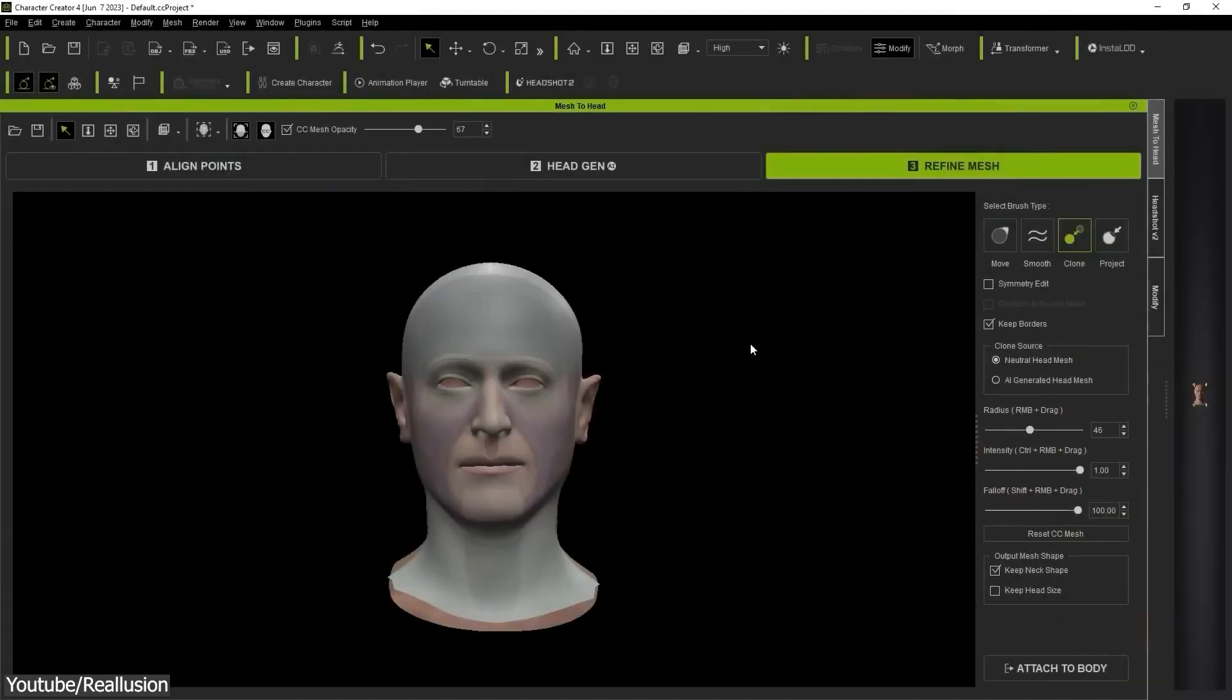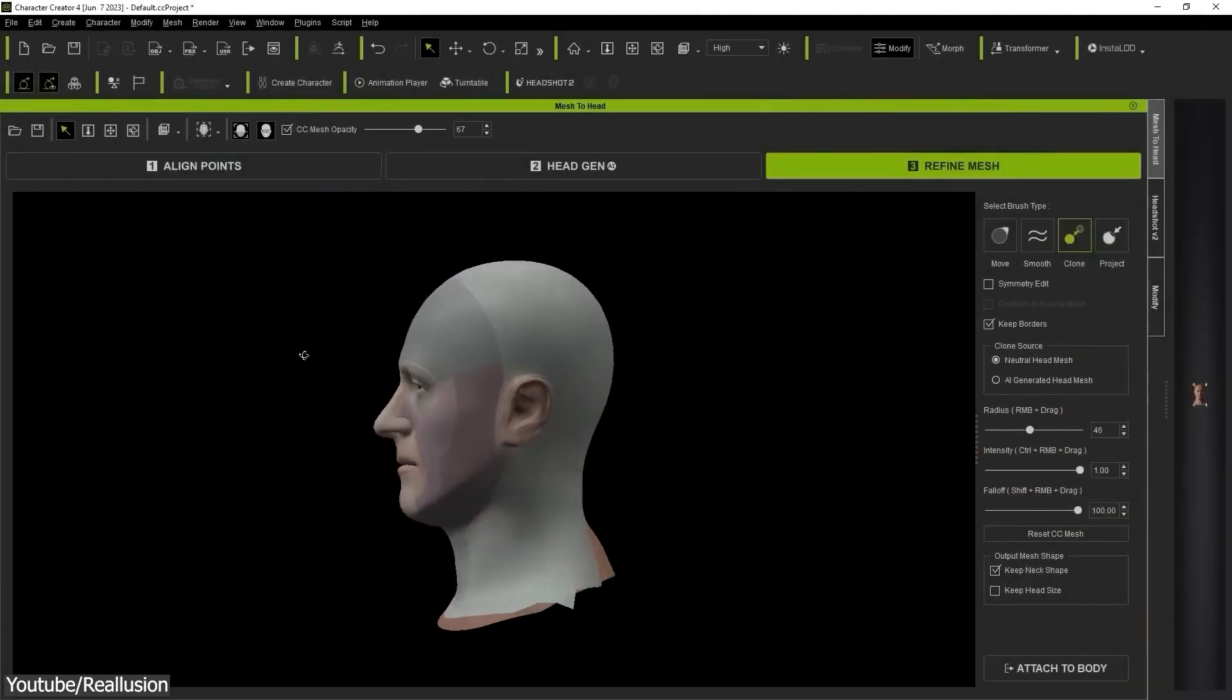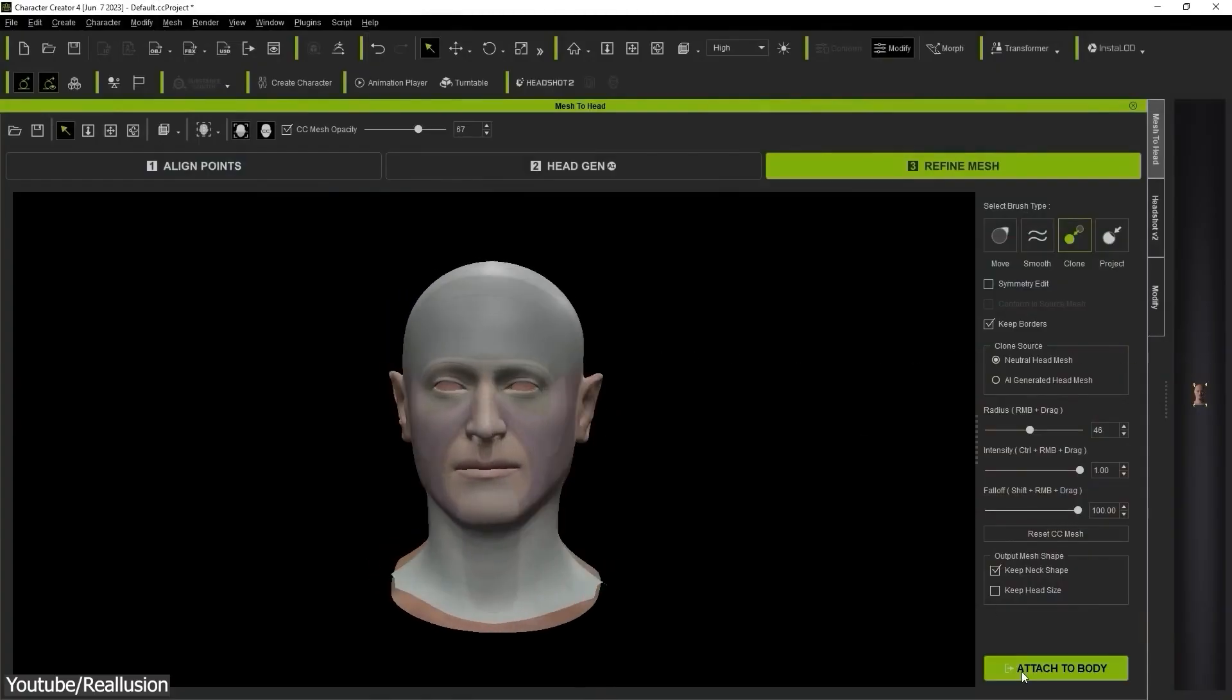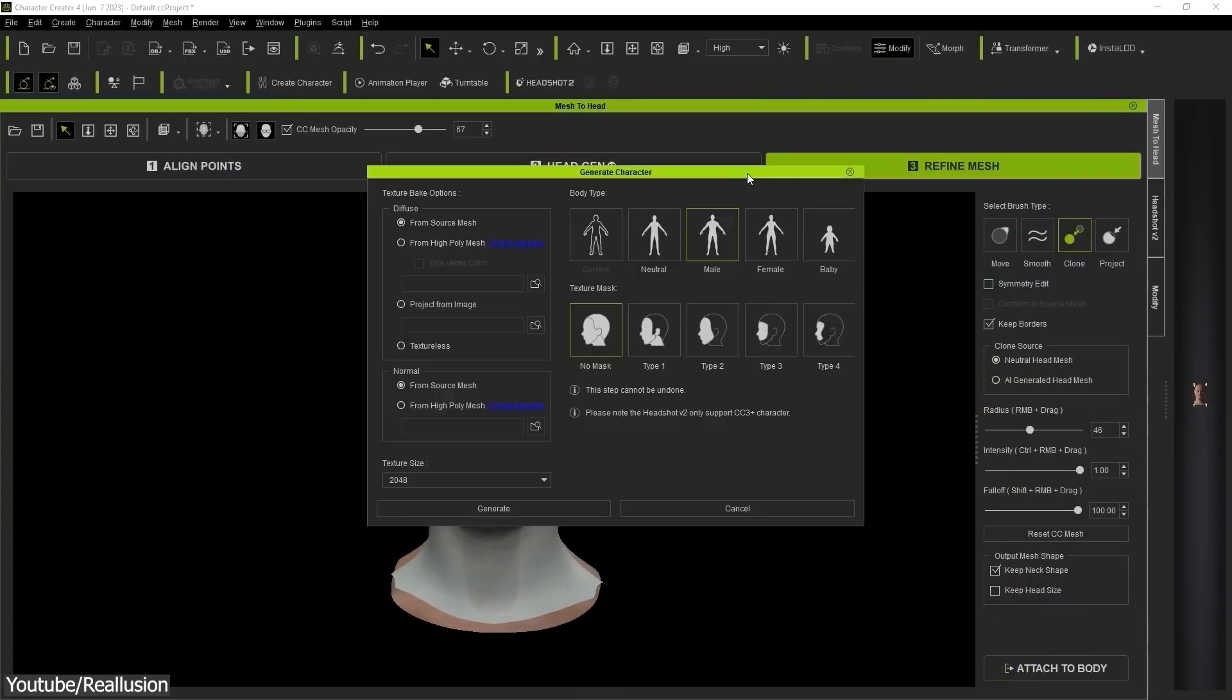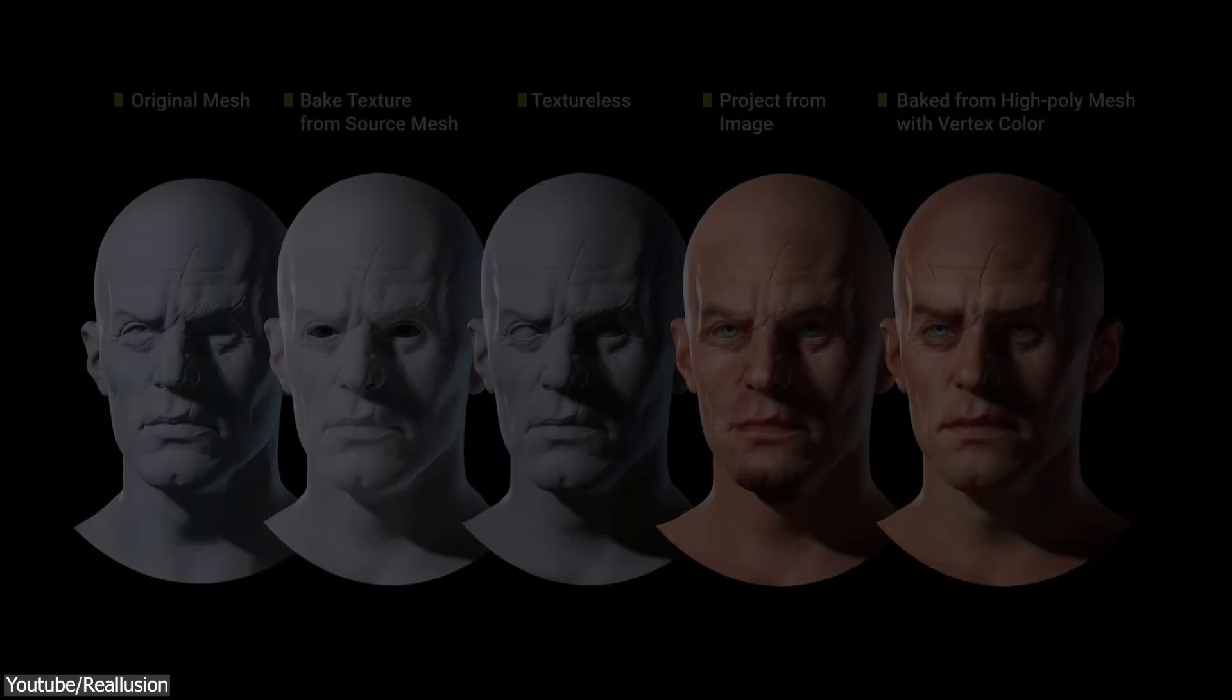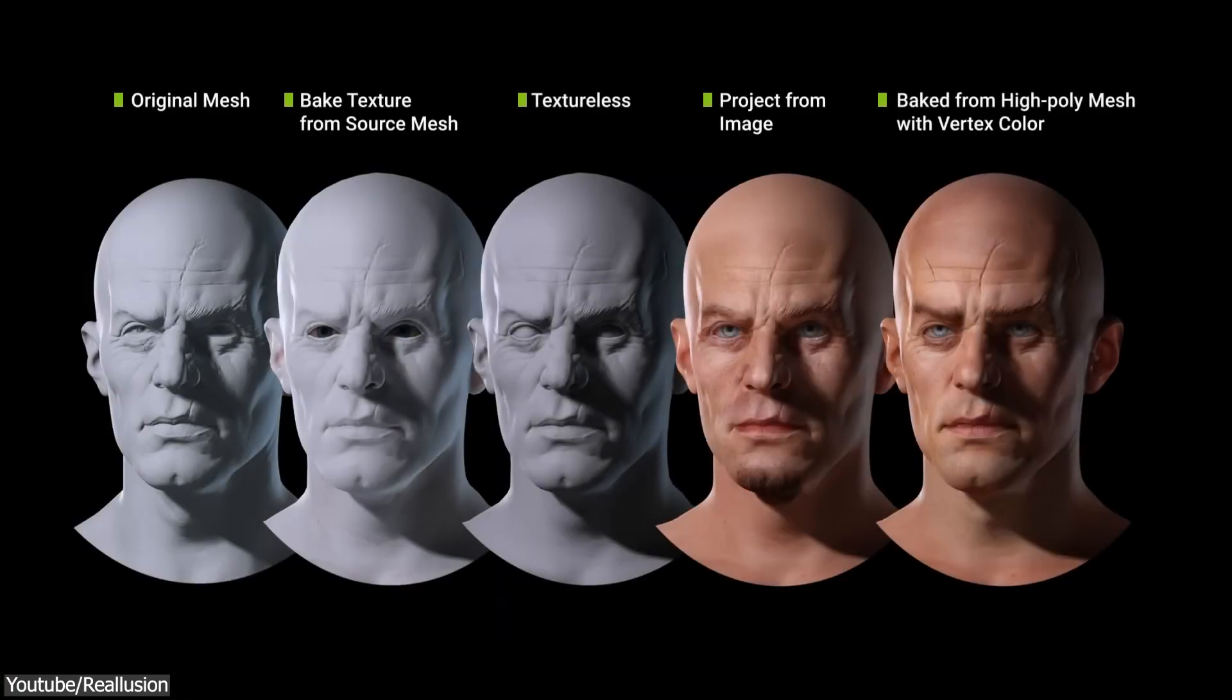Once everything is done, you can now click on the Attach Body button at the bottom and the Generate Character Model window will pop up. This will allow you to choose from a list of different body type presets. You can also choose different texture presets to choose how much of the original texture you wish to preserve and how much needs to be generated, which gives you a lot of control.